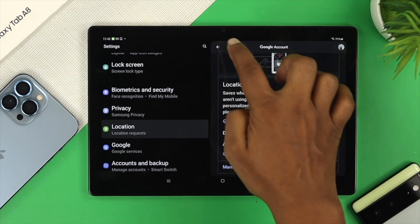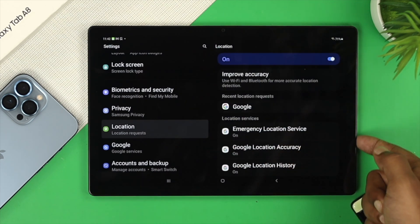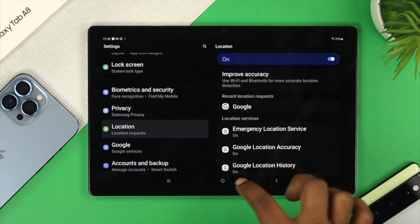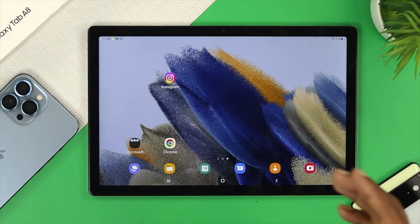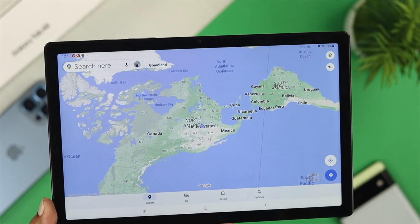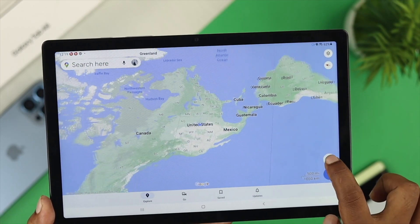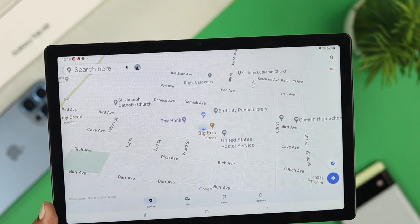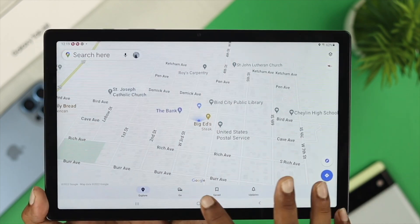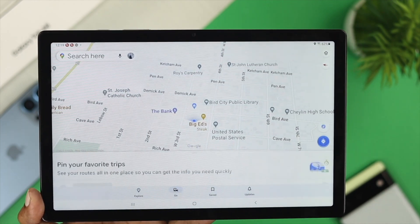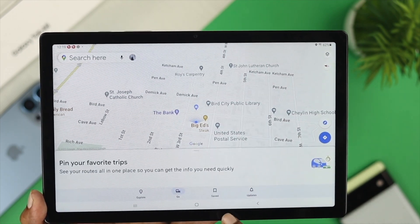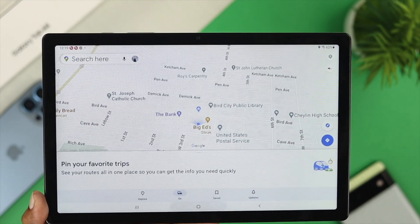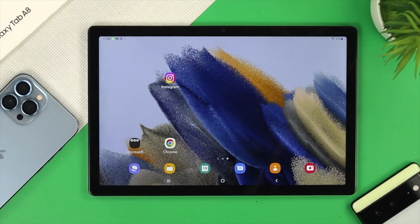After enabling those options, get out and open up your Maps app to see whether your problem is solved. If you still have a problem with your Google location, the next thing to address is the cache and cookies.